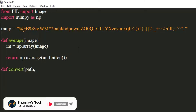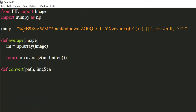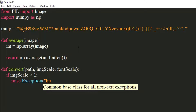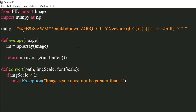It will take image path, image scale, and font scale as arguments. If the scale of the image is greater than 1, we will raise an exception. This is because we will be dividing the image into small tiles, and the total width of all tiles would exceed the actual width of the image, which could pose a problem.